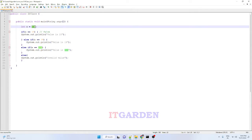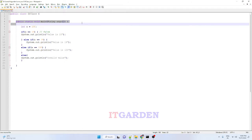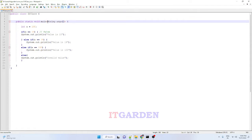Instead of hard-coding the value, I want to pass it dynamically — that is, when I run the program I want to enter the value for variable A. We have several ways in Java. Now I am going to use command line arguments. When you look at this main method, there is one argument called String args.